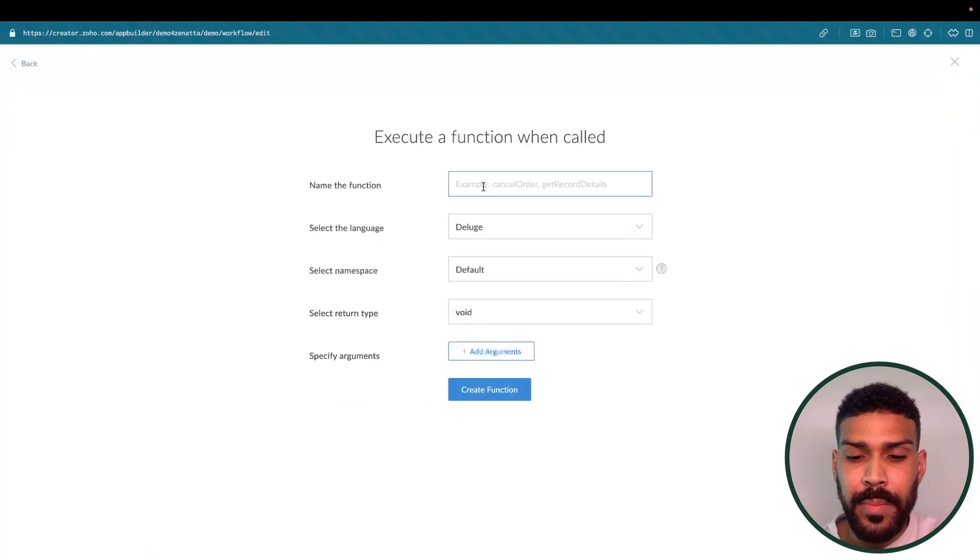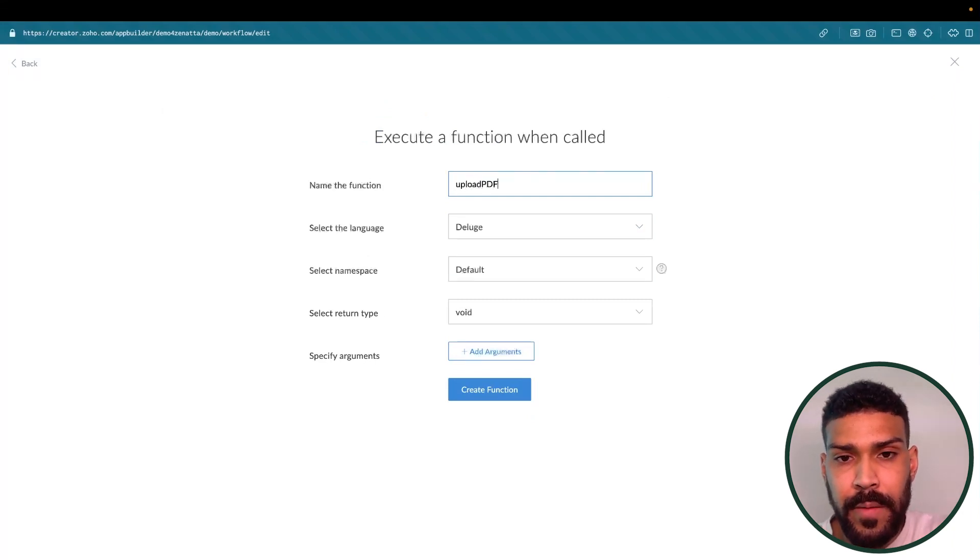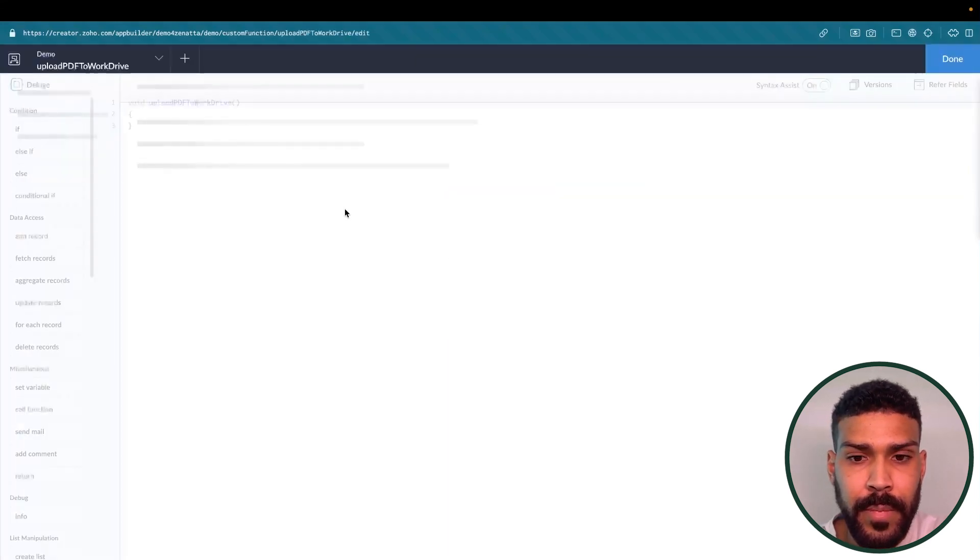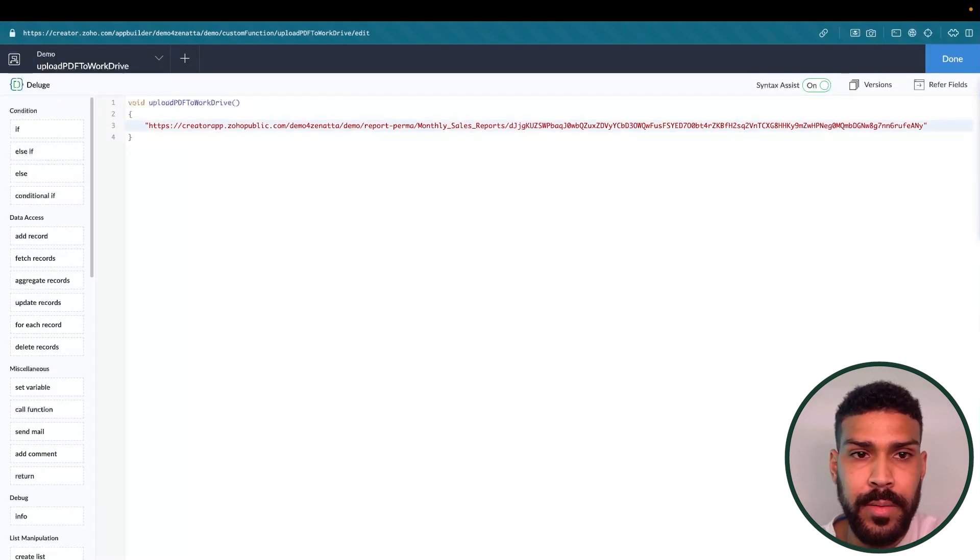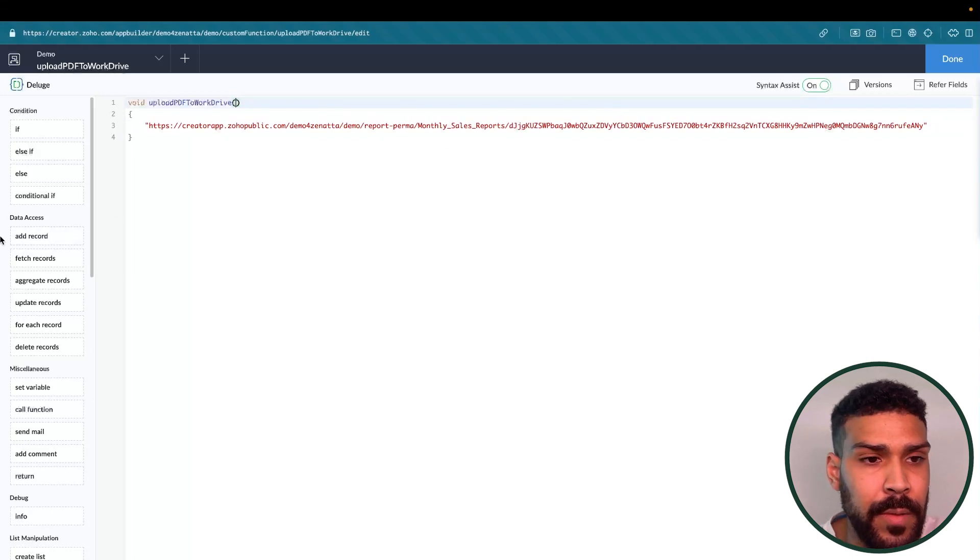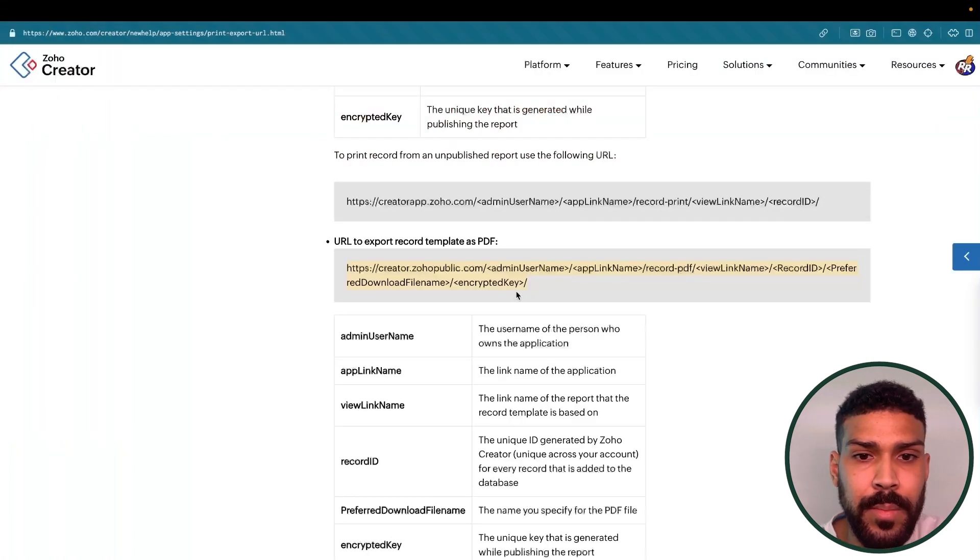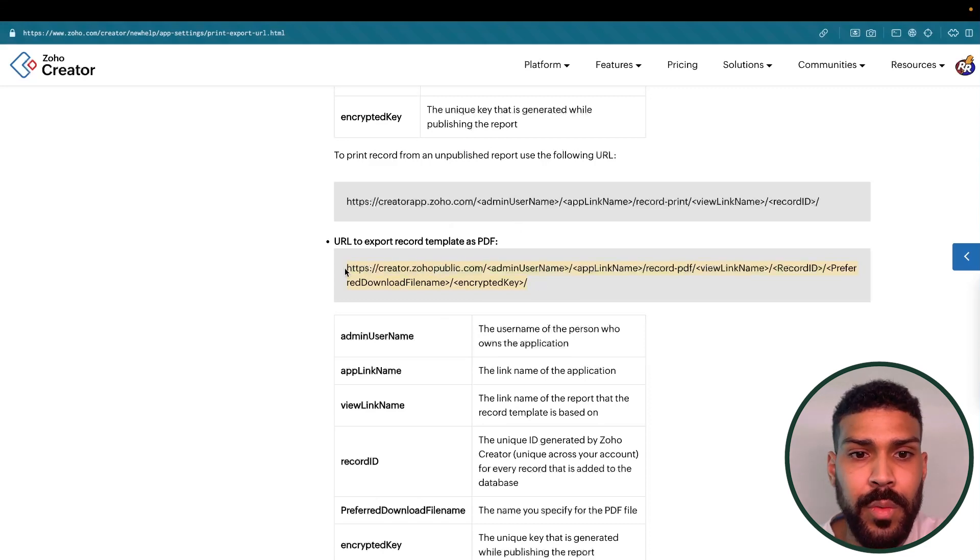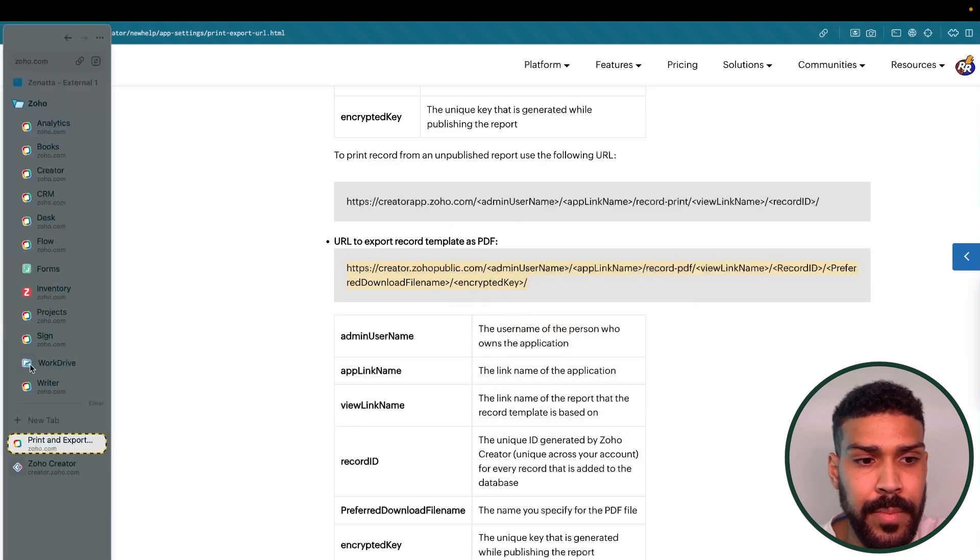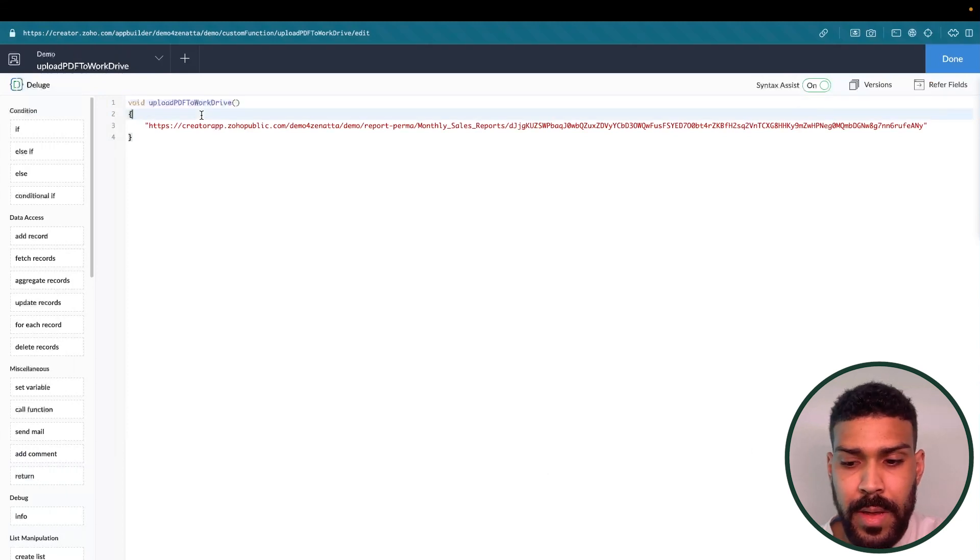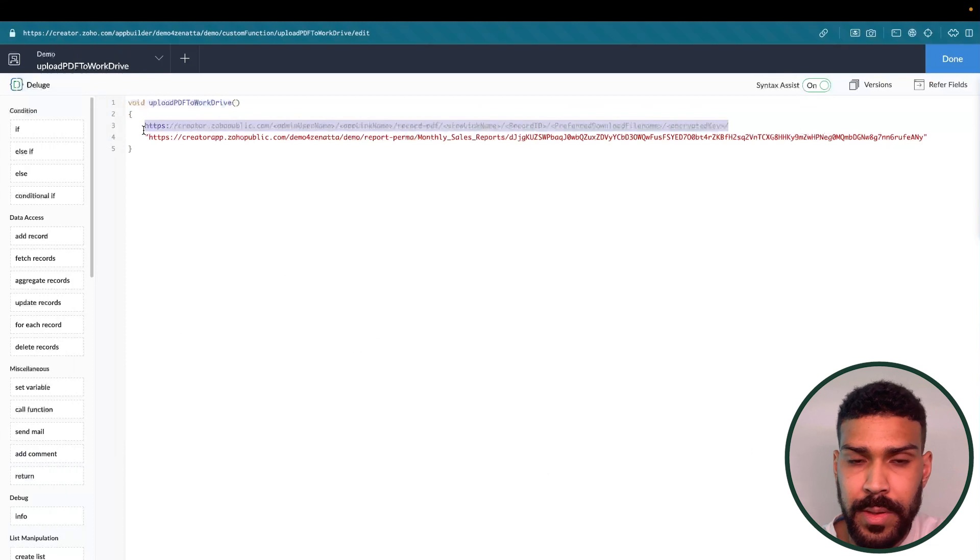And this function will be called upload PDF to work drives. So we will paste in our URL here. Now, if we look at the documentation provided by Zoho Creator, this is the link that we want to use to export that template as a PDF. So we will click copy, come over here, and we will make some adjustments.